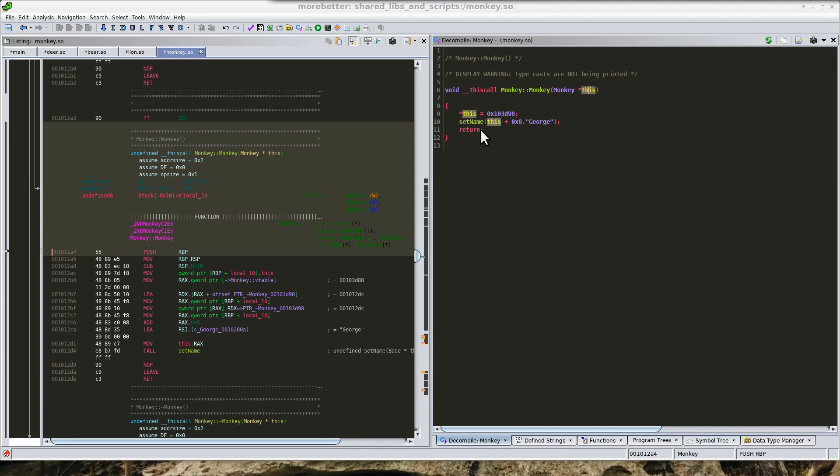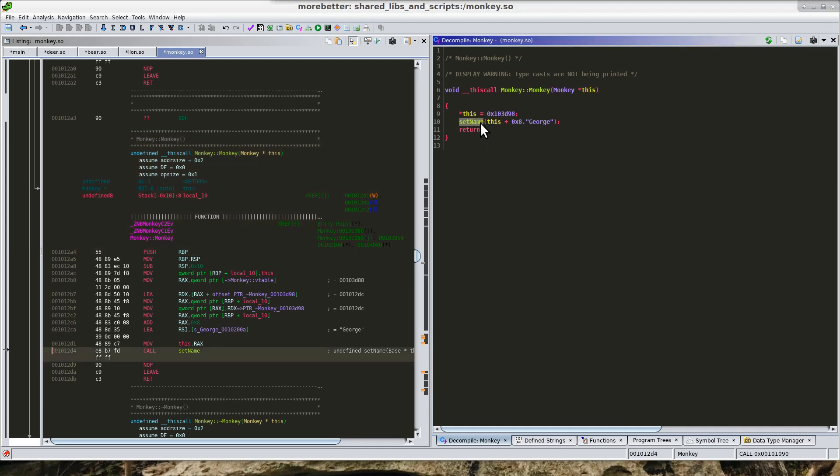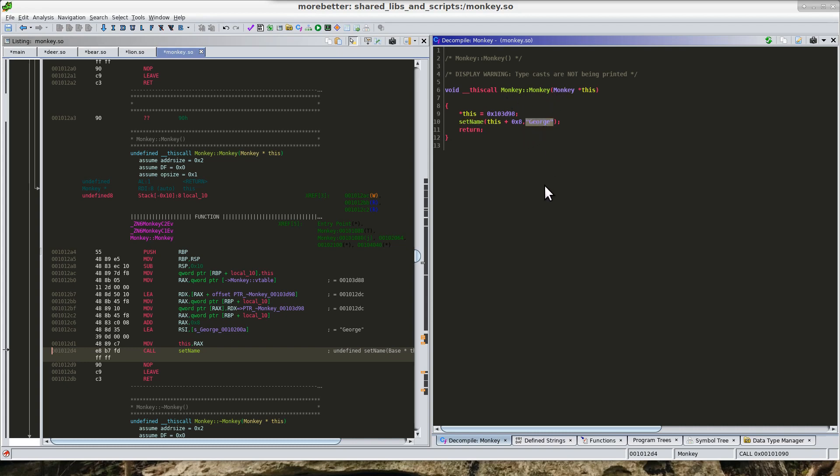So here we can see that set name function that I was discussing earlier. And we can see that it appears that we are setting the name of this monkey object that we are going to create to be George.